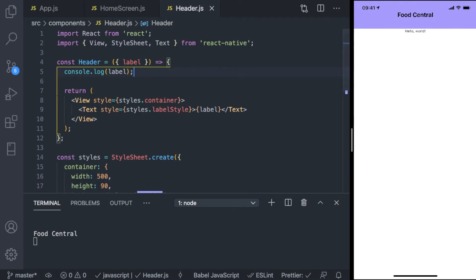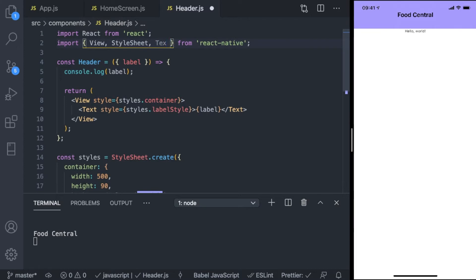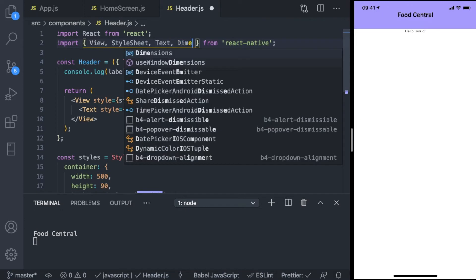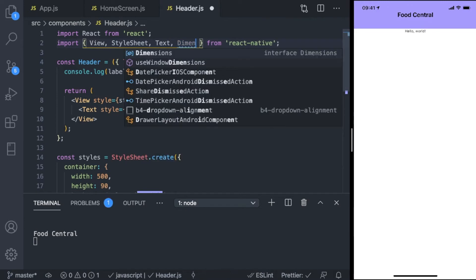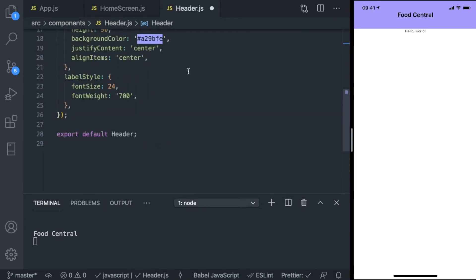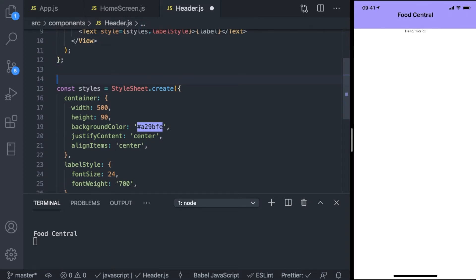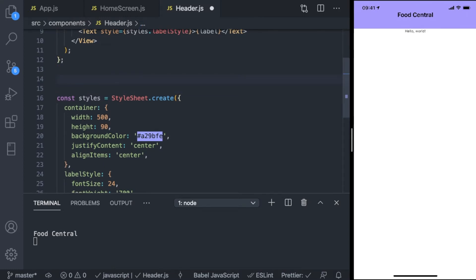To get the device width, you have to import Dimensions from React Native. So add a comma and then Dimensions. It's an interface where you can access the width and height of the device running your application. It's part of React Native — you can read the documentation.